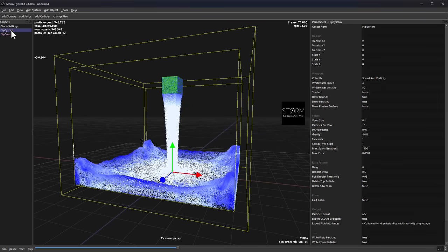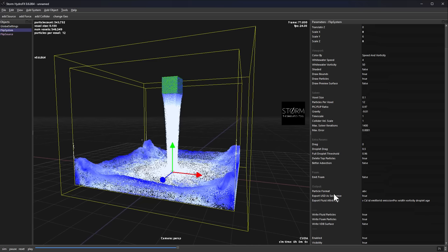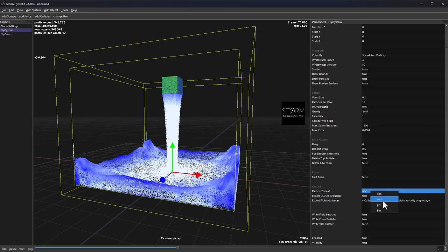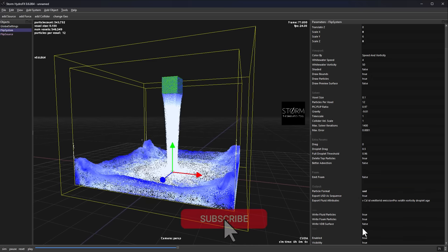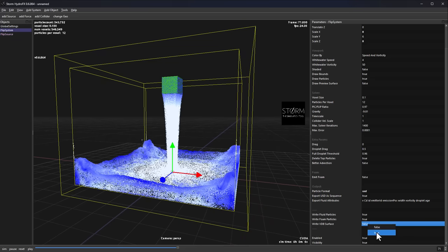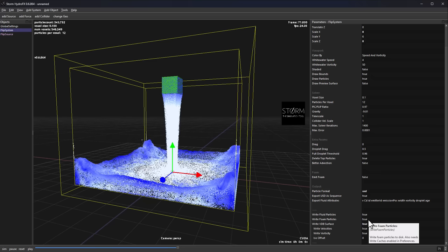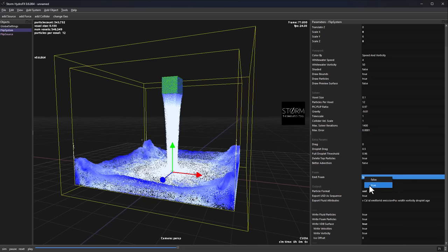Go over to the FLIP system and scroll down to change the particle format — you can export to Alembic (ABC files) or USD (VDB files). If you change to USD, it will export VDB files. You can also enable writing VDB surfaces, writing foam particles, and emitting foam as additional options.